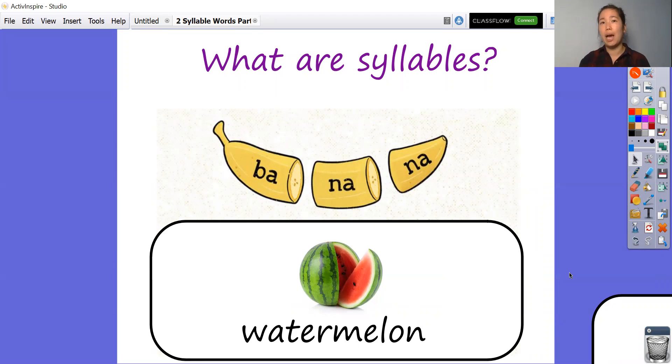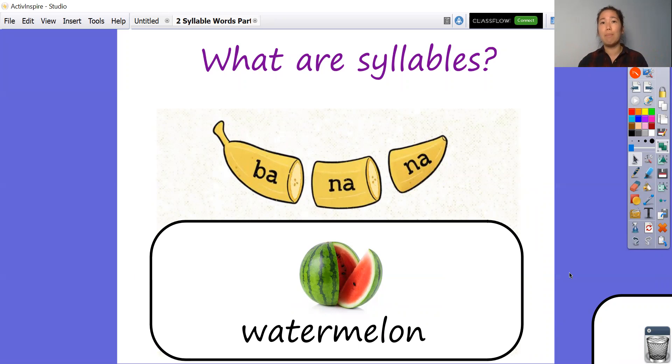Watermelon. Let's see how many syllables are in watermelon. Have a go — you can try and clap as well and see if you can count how many syllables are in that word.